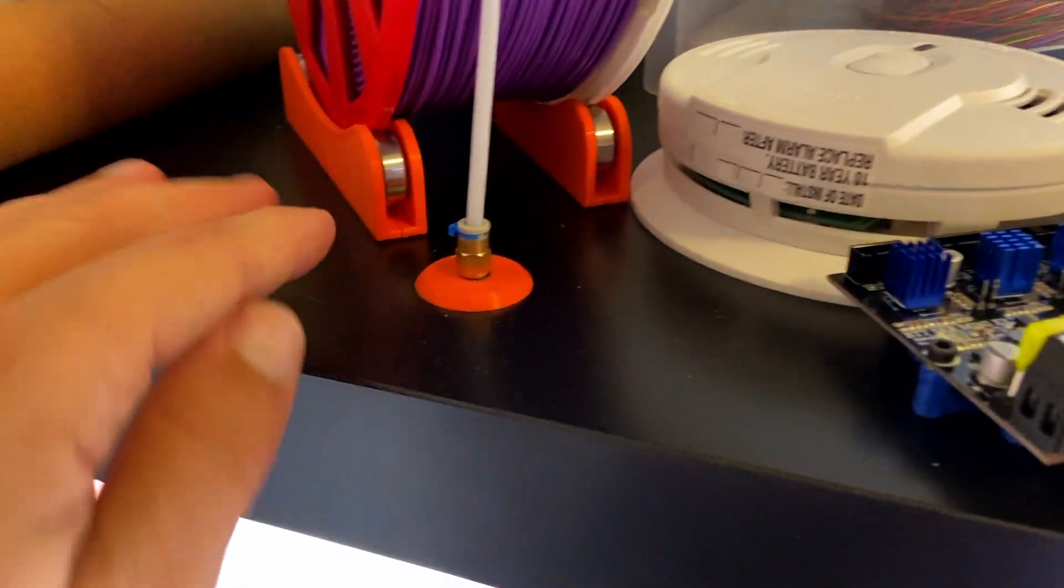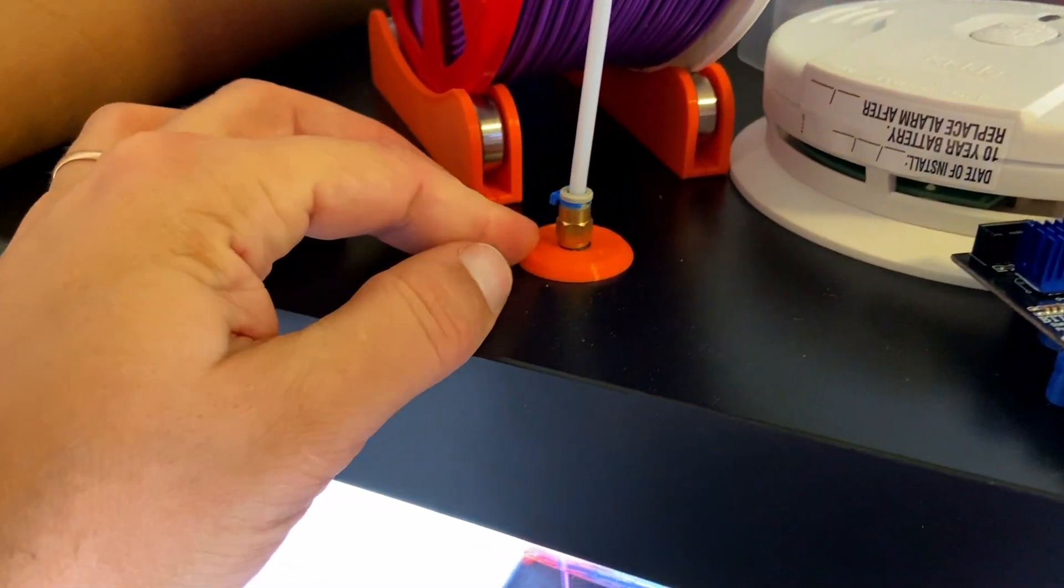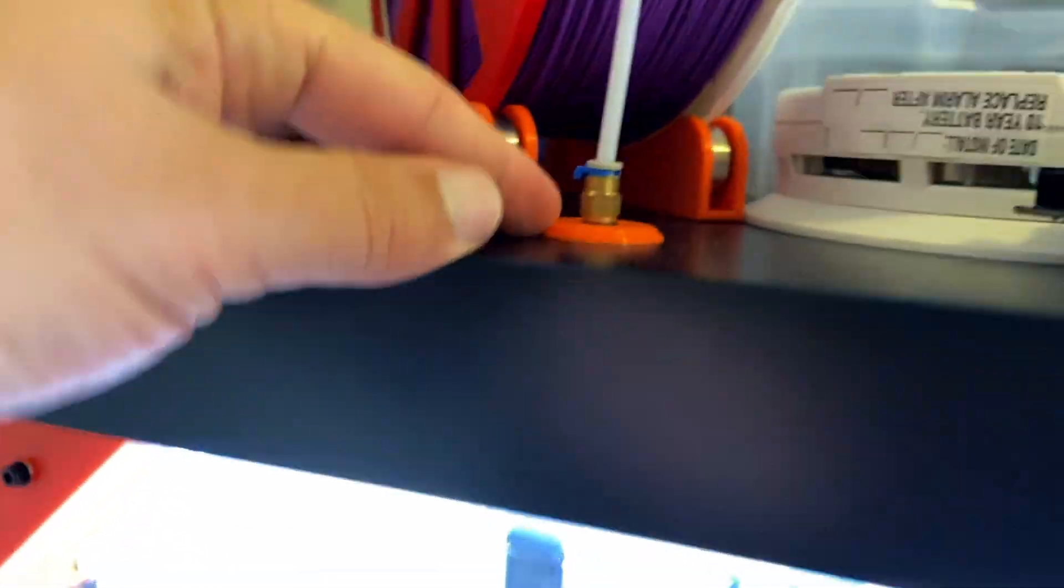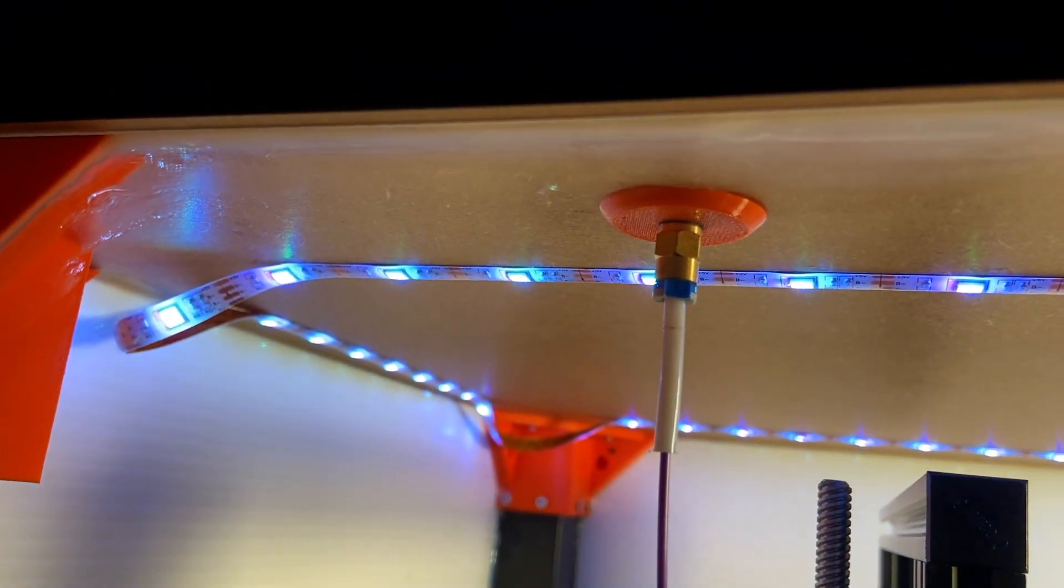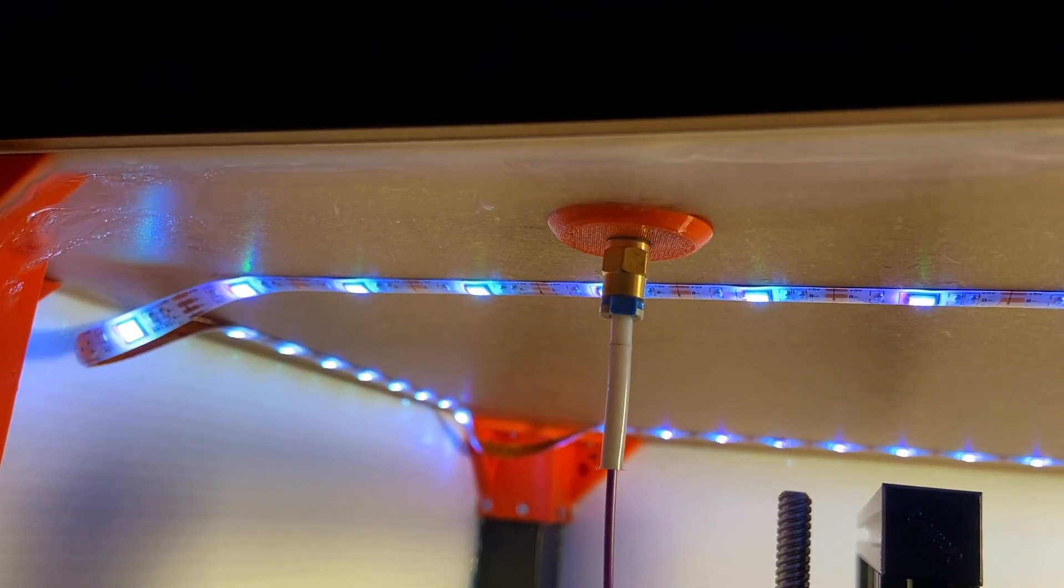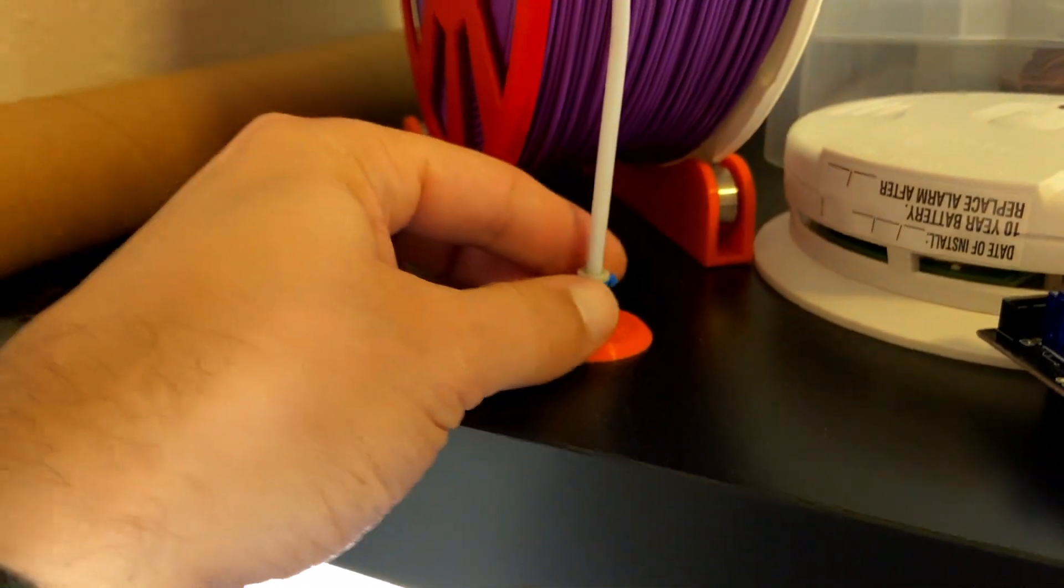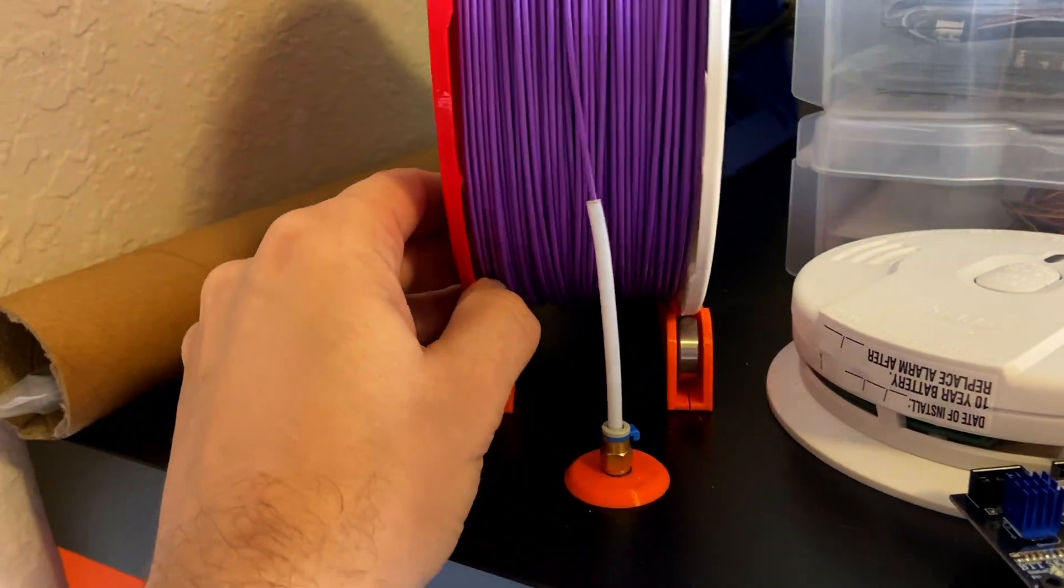Then I had to print one of those pieces. You can see out here, it's actually using a fitting on both sides, PTFE tube,